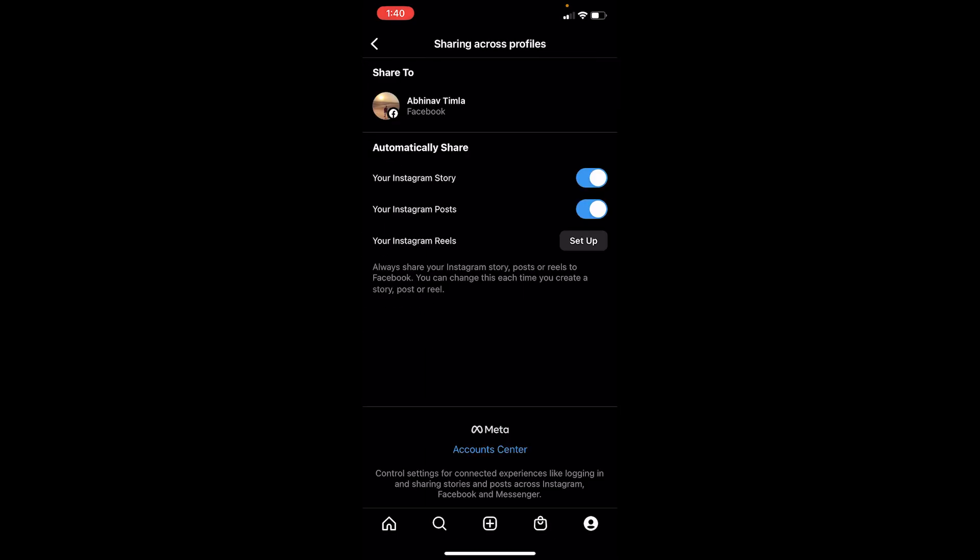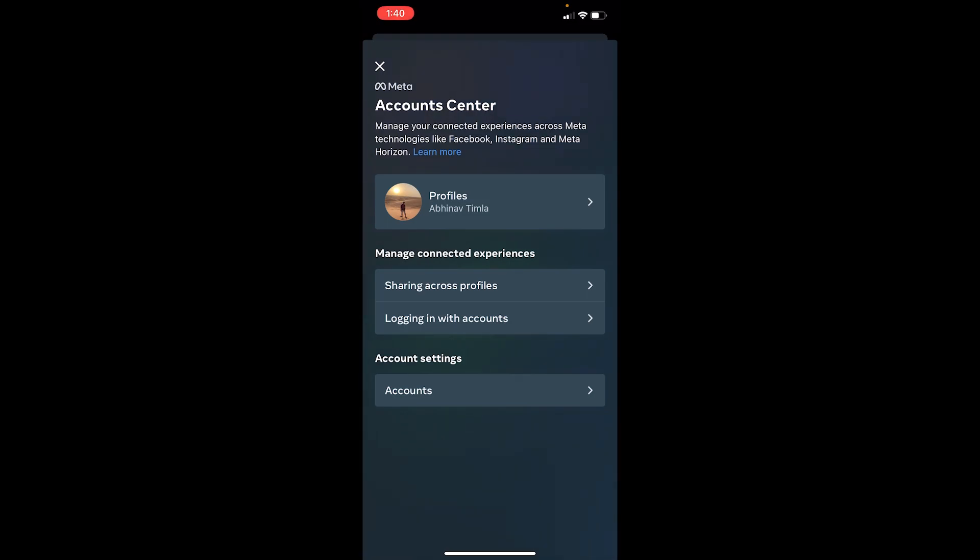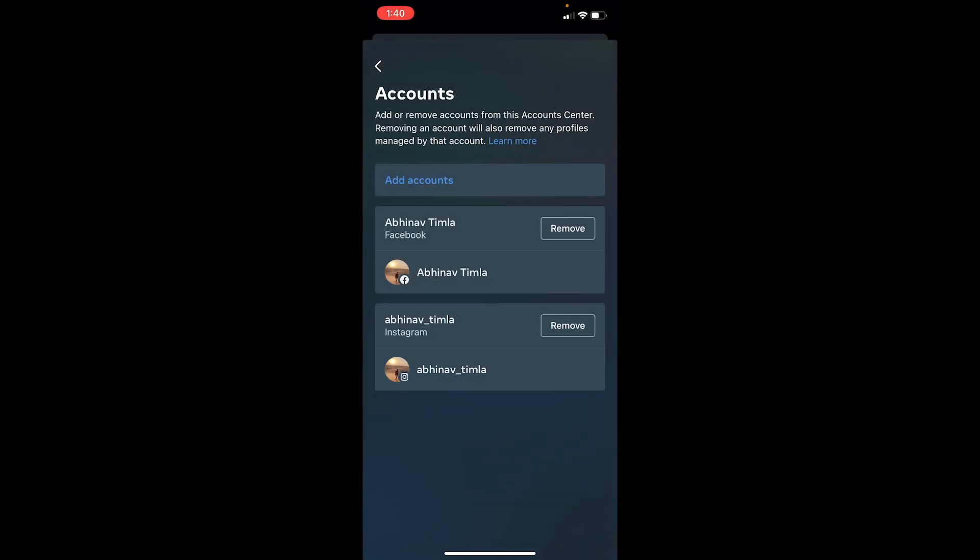Now once you click on your Facebook option, at the bottom you can see the Account Center option. Click on Account Center and click on your profiles. Now once you're here where it says Accounts, click on Accounts.